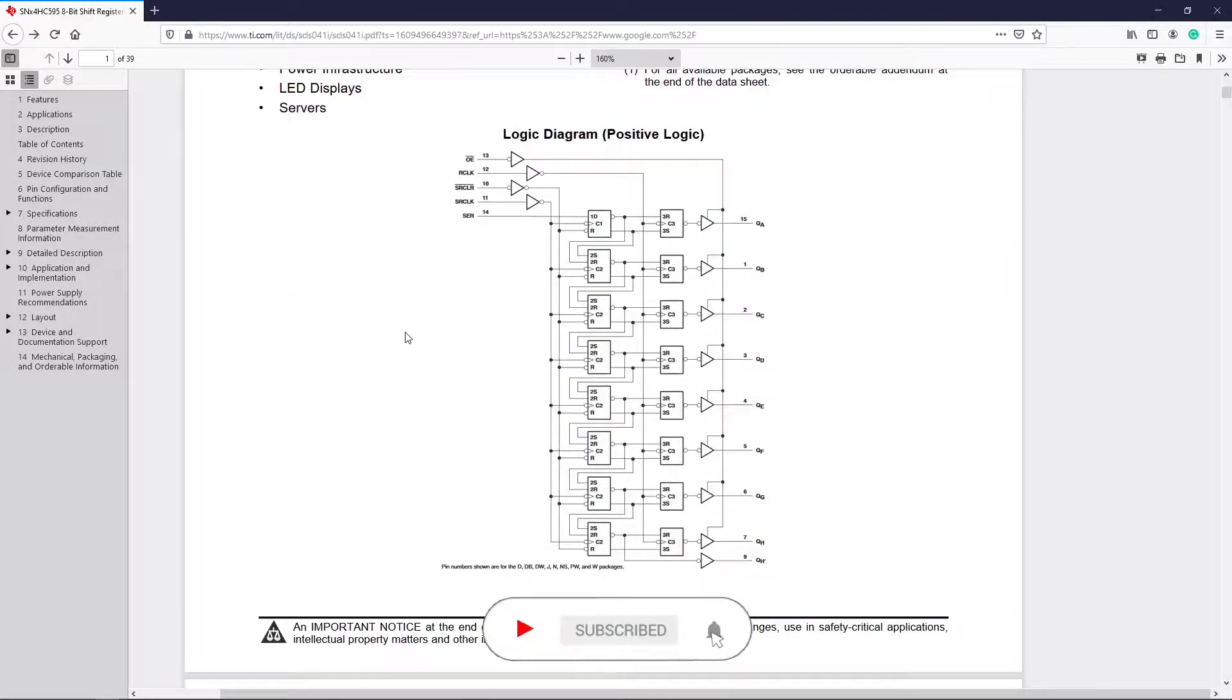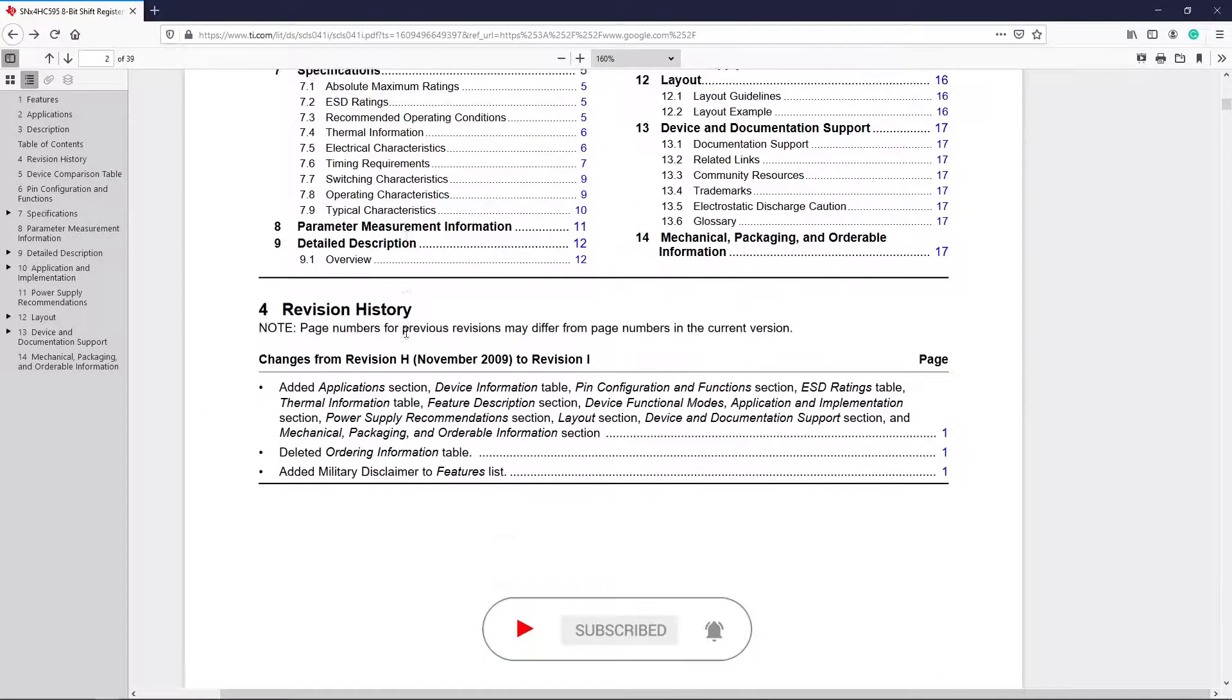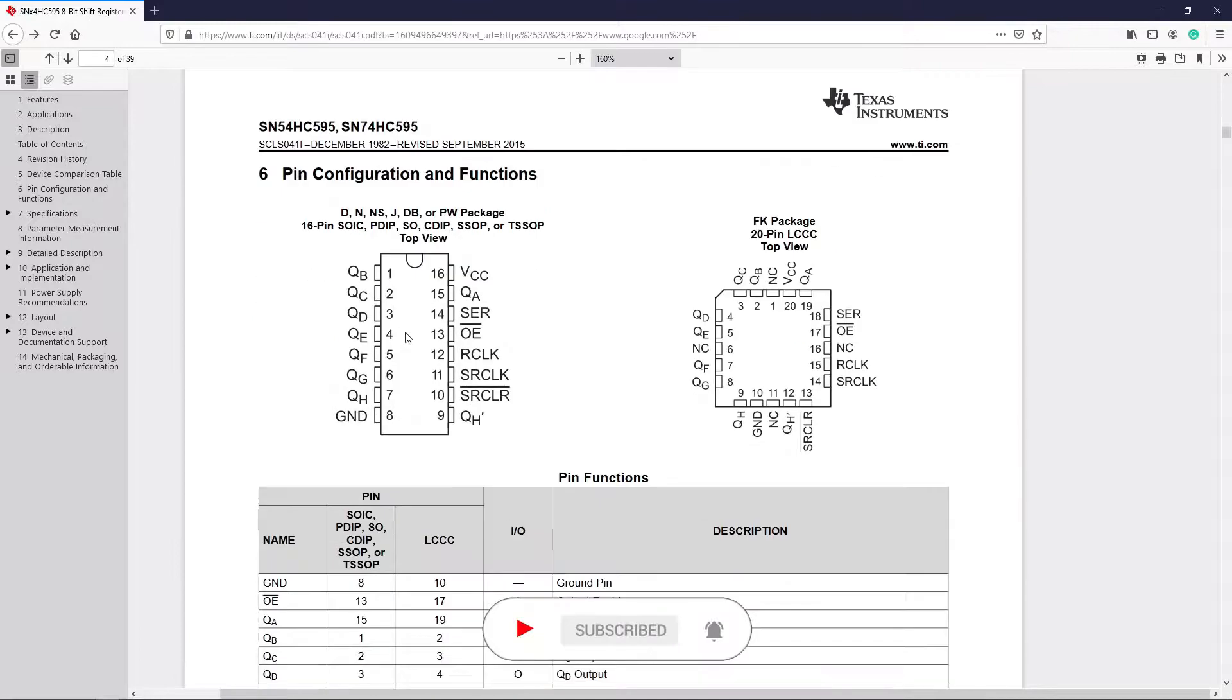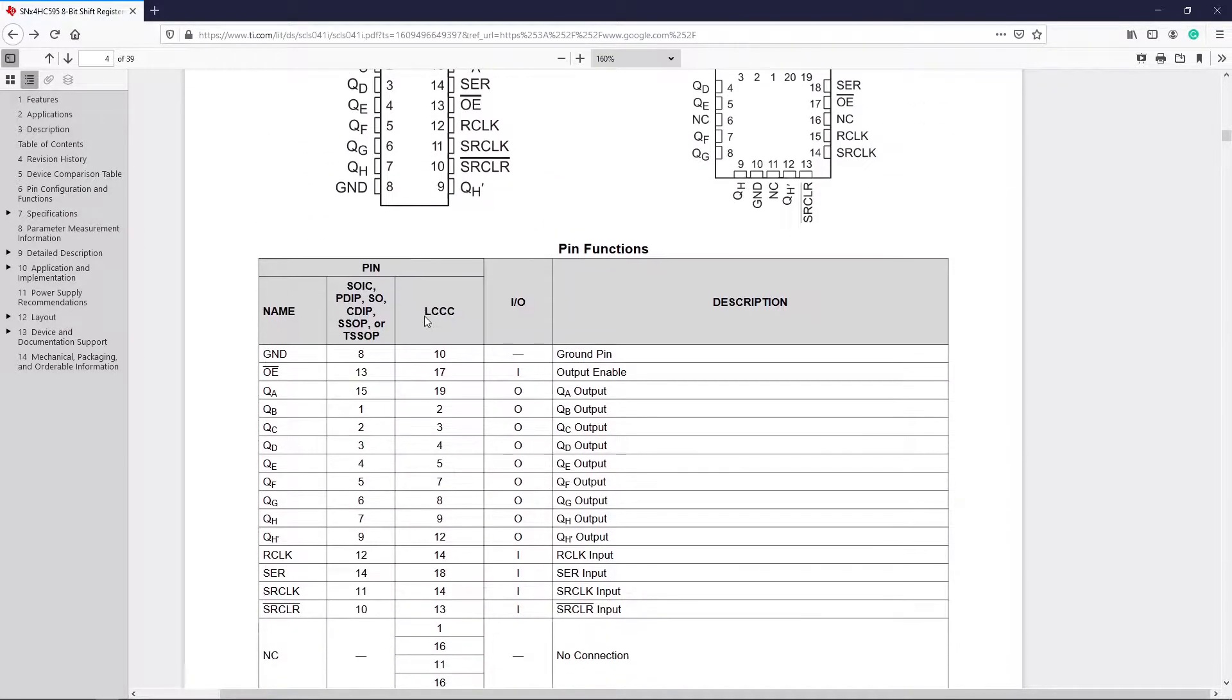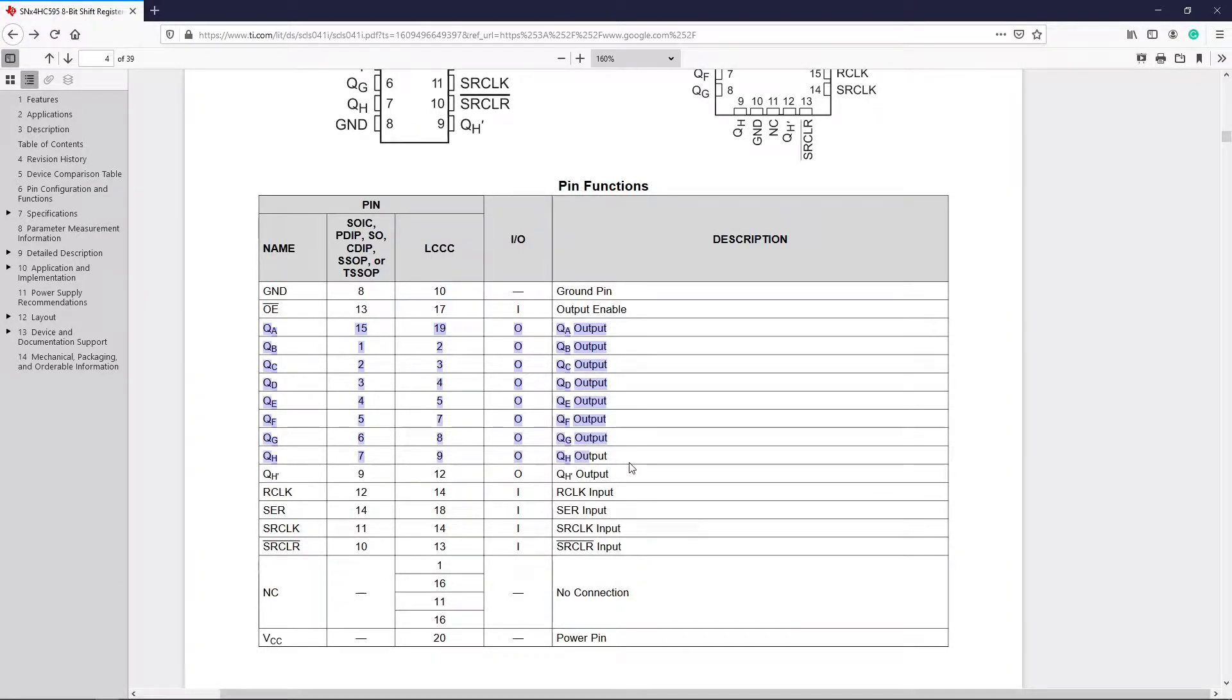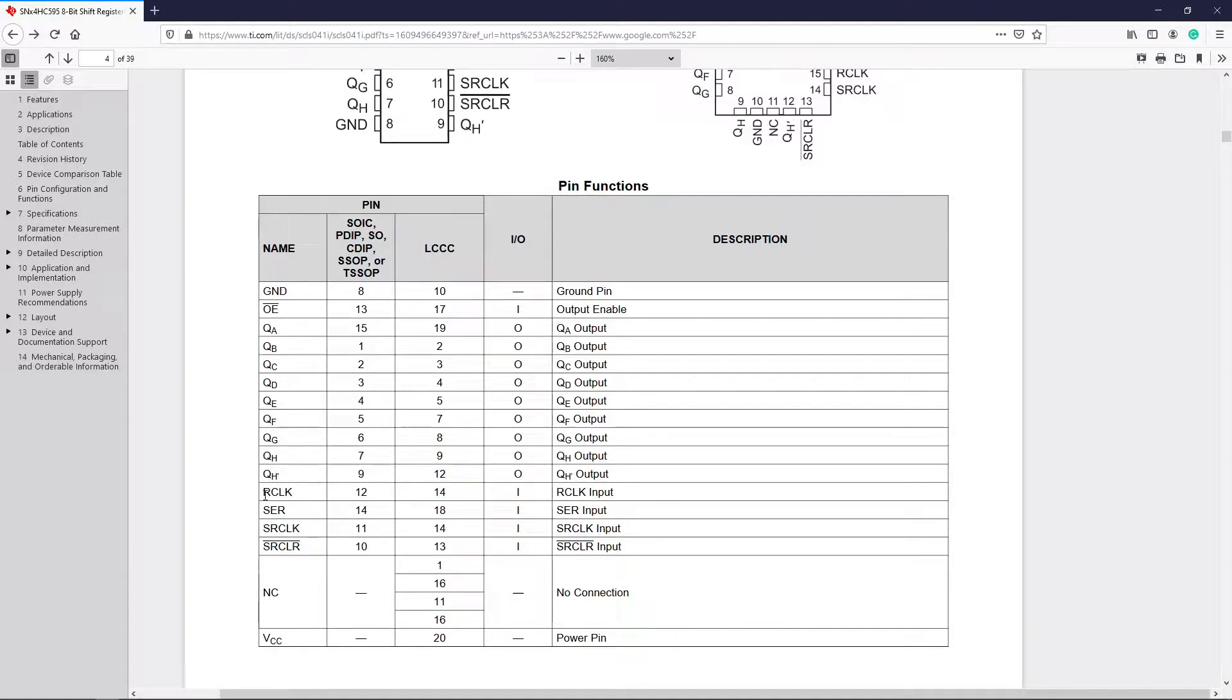This is the logical diagram of the IC. Here is the pinout of the IC. These are the 8 pin outputs given on these pins. There is one more output pin, and that can be connected to another shift register as an input. So that way we can connect multiple shift registers.